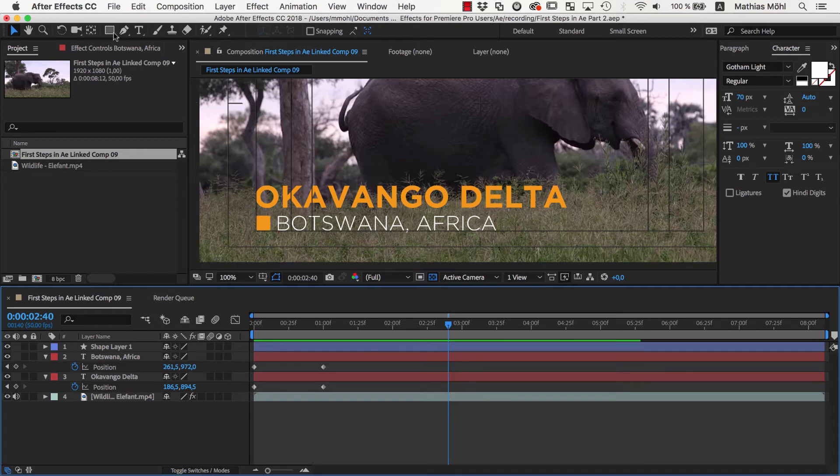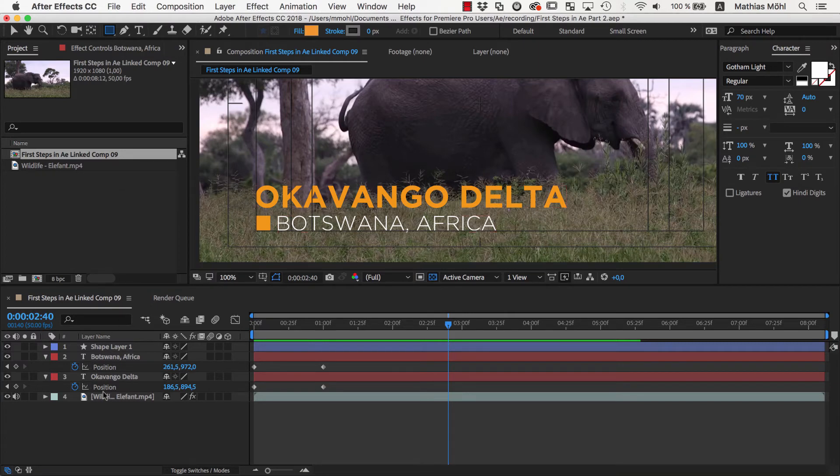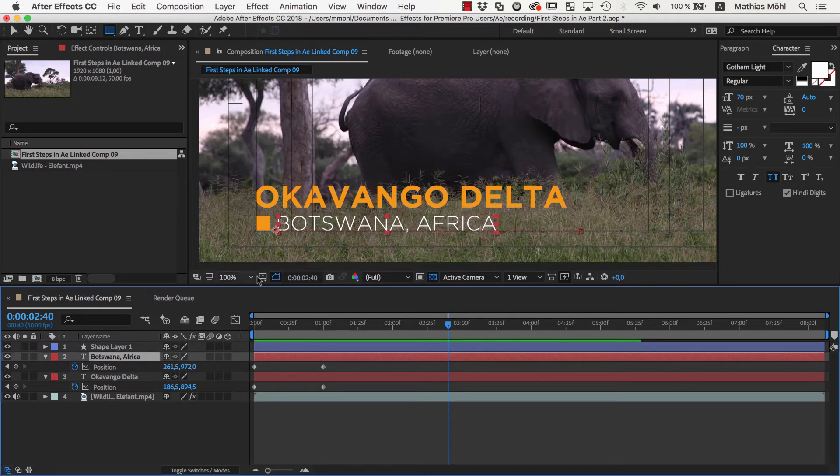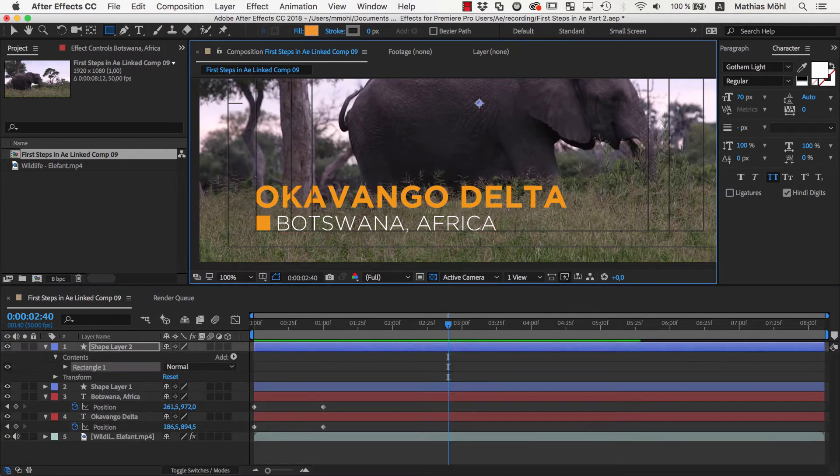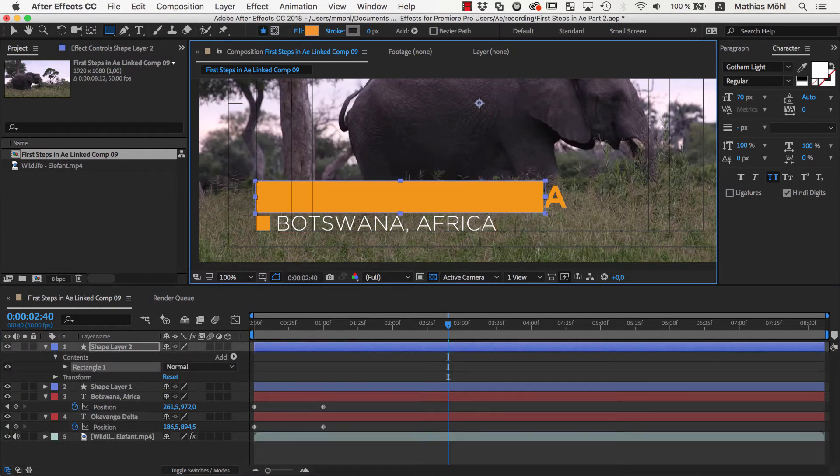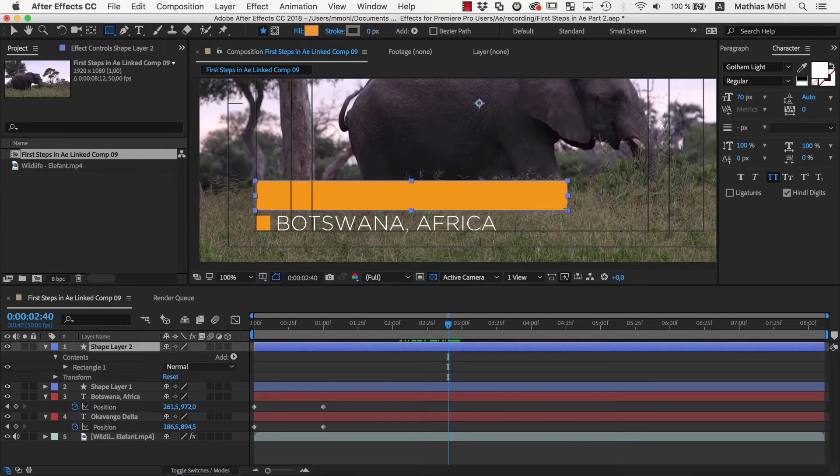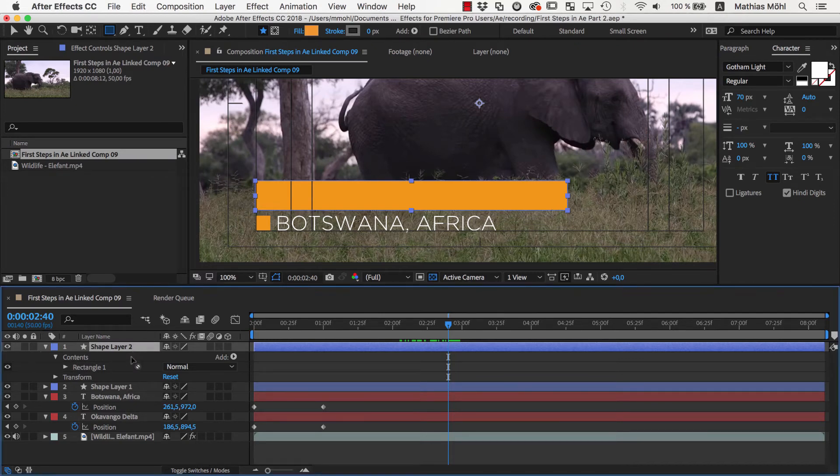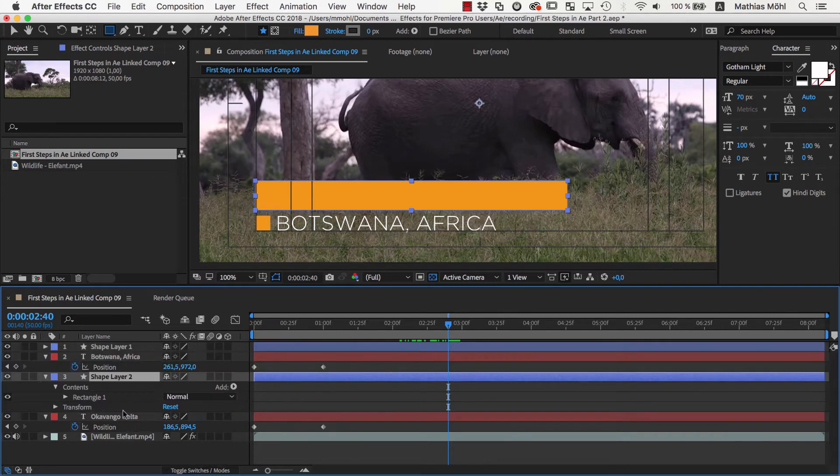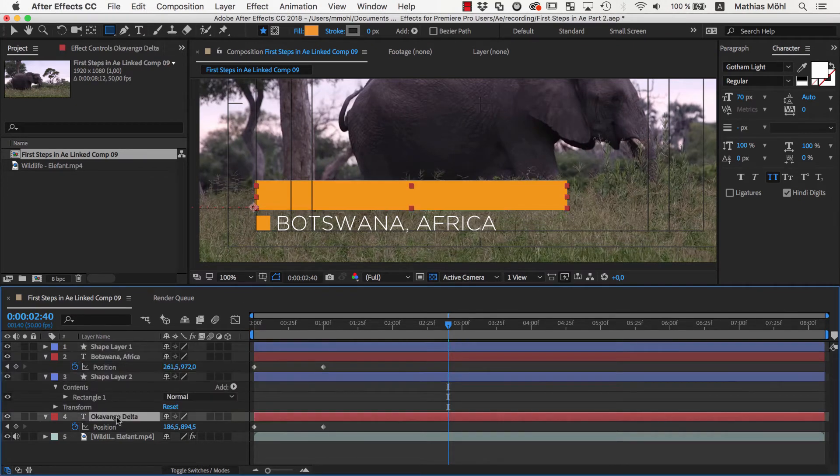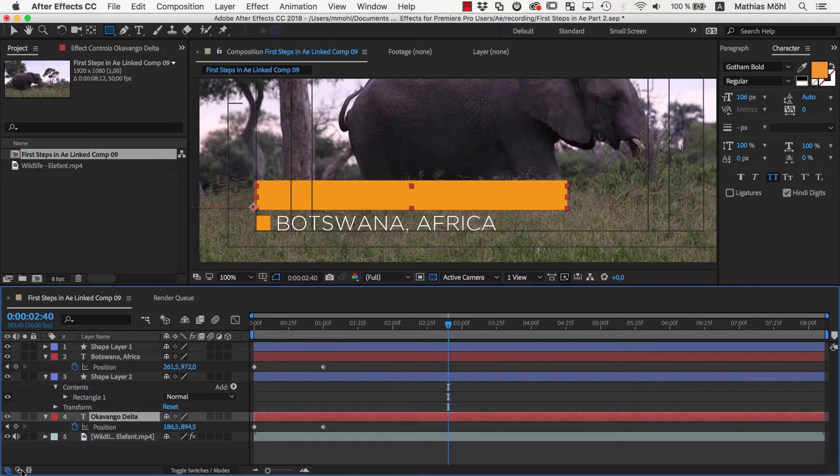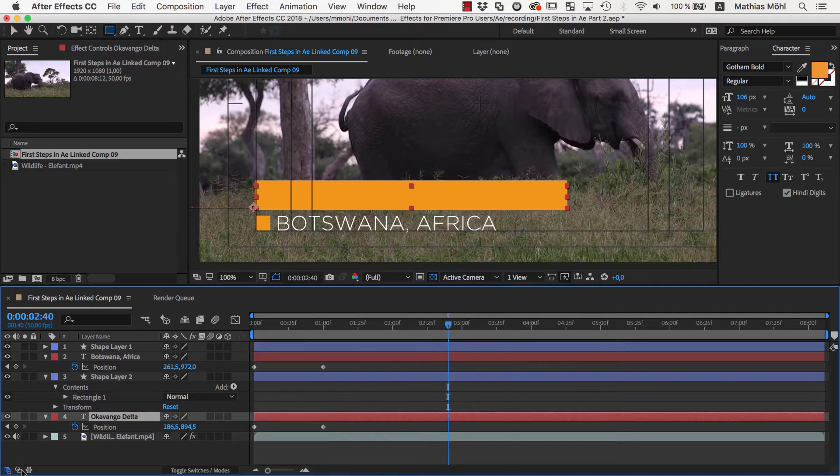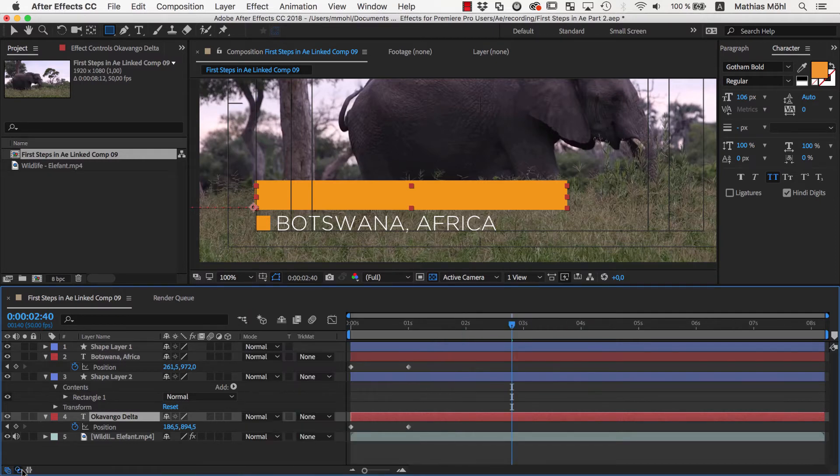So let's use the rectangle tool and again make sure that no layer is selected because this would create a mask on that selected layer instead of creating a shape layer. We draw a rectangle around the Okavonga Delta text, move the layer directly above the Okavonga Delta text layer and in the text layer choose as Track Matte Alpha Matte. If you cannot see the Track Matte drop down in your user interface, you can toggle its visibility with this icon here in the bottom left corner.